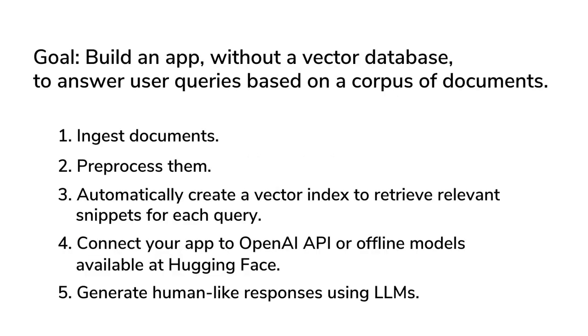In this video, we will build an app without the vector database that can answer user queries using a corpus of documents. We'll ingest documents, reprocess them, and automatically create a blazingly fast vector index to retrieve relevant snippets for each query.